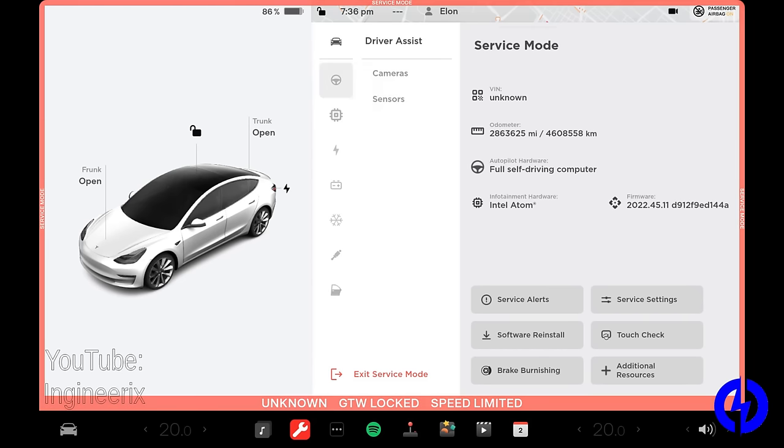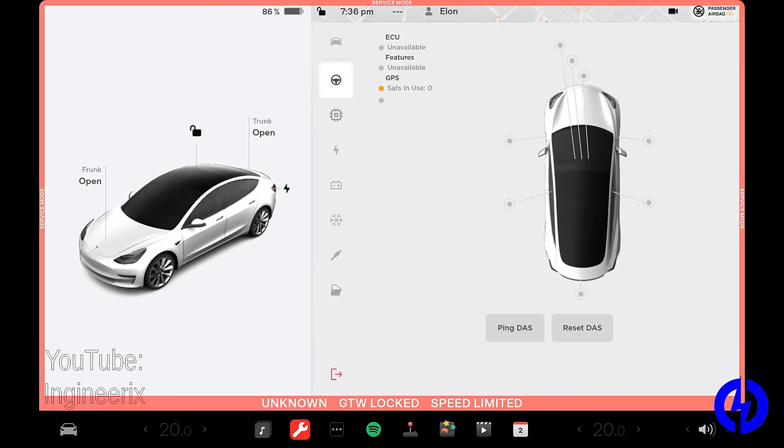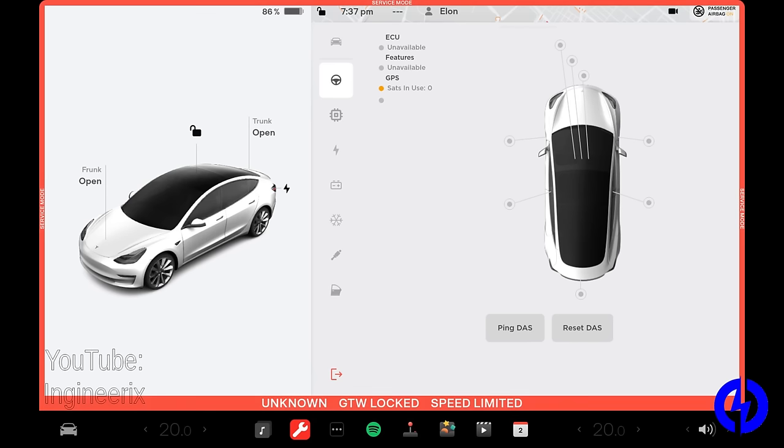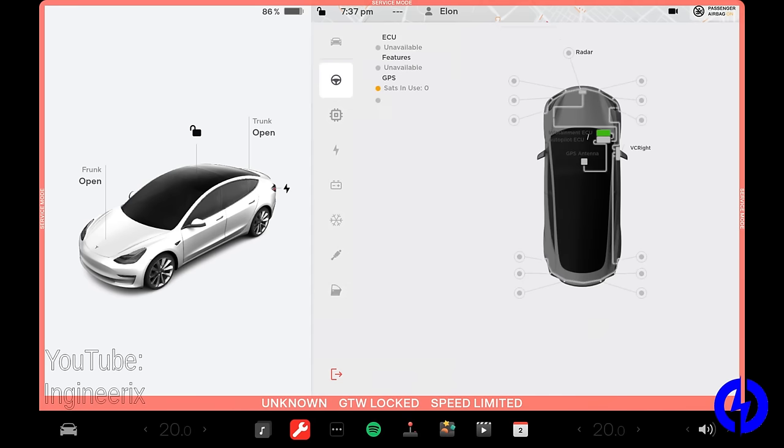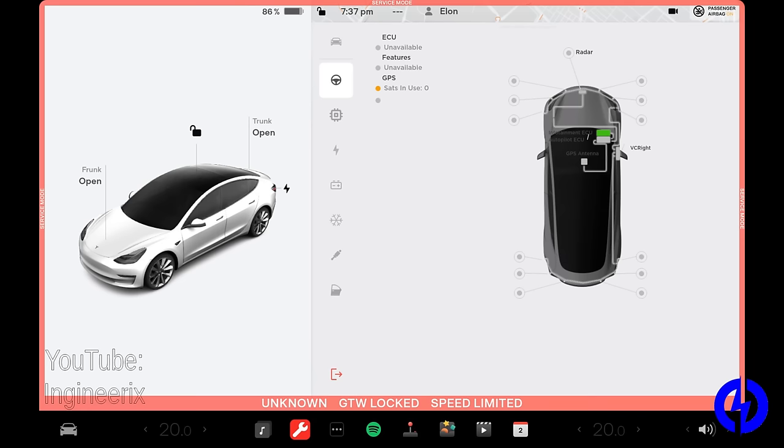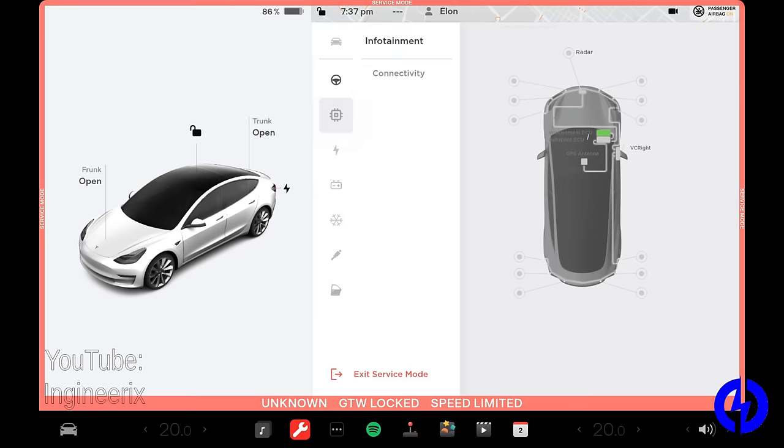And then over here on the left, we have a driver assist tab. And under that, we have cameras, which will show you the cameras. Now, if this was installed in a car, all these little dots would be green, and the GPS would be green, showing you how many satellites it's receiving. DAS is driver assistance system. You can ping it and reset it here. And then sensors is like ultrasonic sensors, the radar and stuff like that. It's just showing the status of all this stuff. So if you have a problem with a sensor, like say one of your ultrasonic sensors was acting up, you would see it here. Right now, these are all showing gray because we're not obviously receiving data from the rest of the systems in the car.